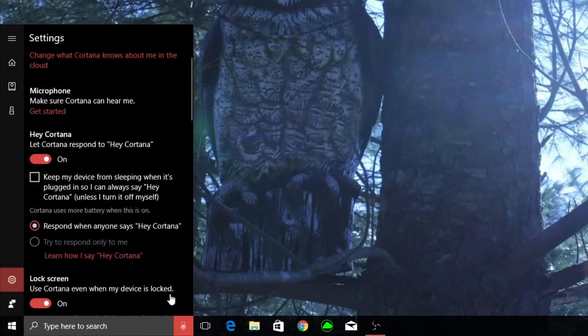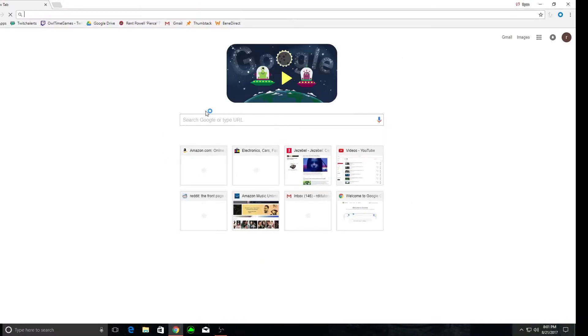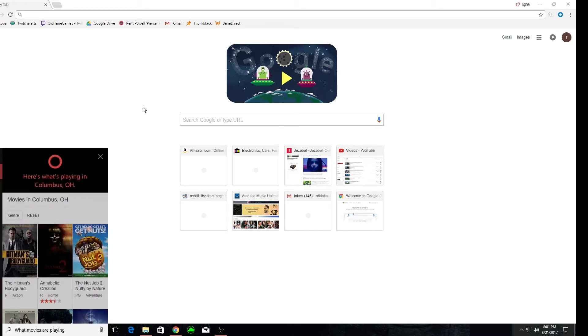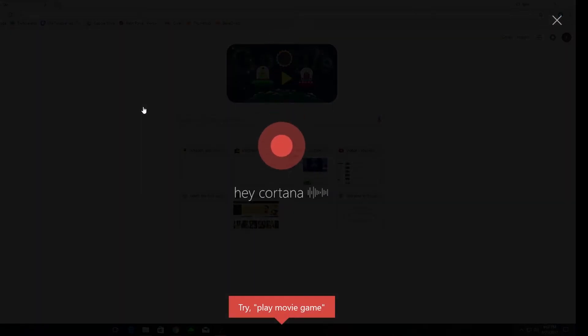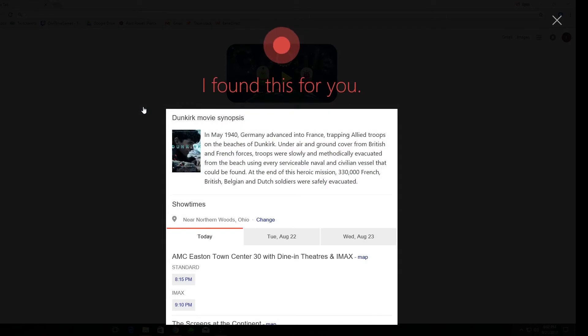It's kind of cool because if you open up your browser and you say hey Cortana what movies are playing? So she lists off all of the movies that are basically playing in my area.